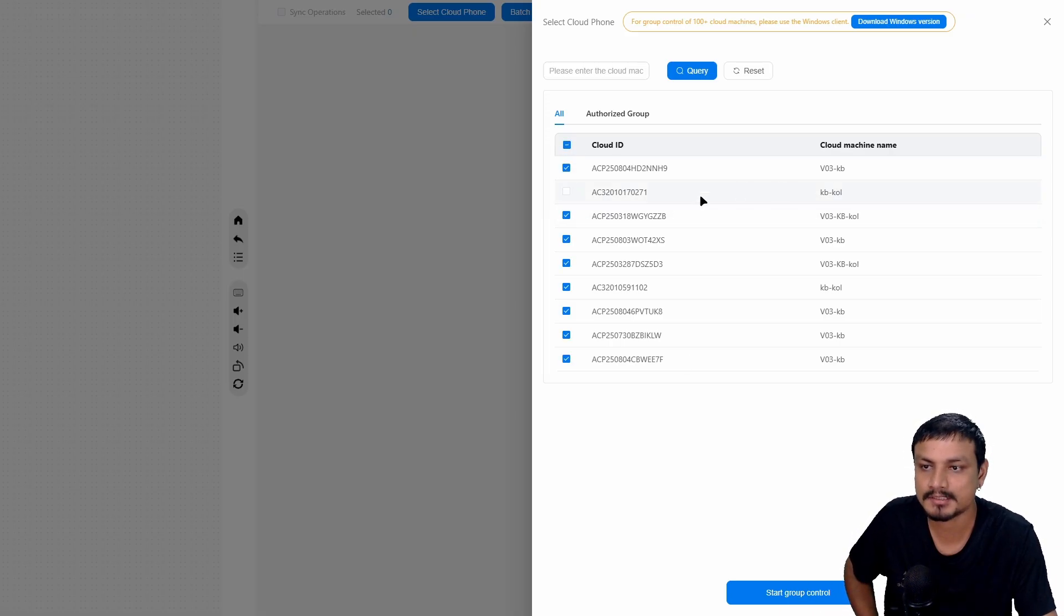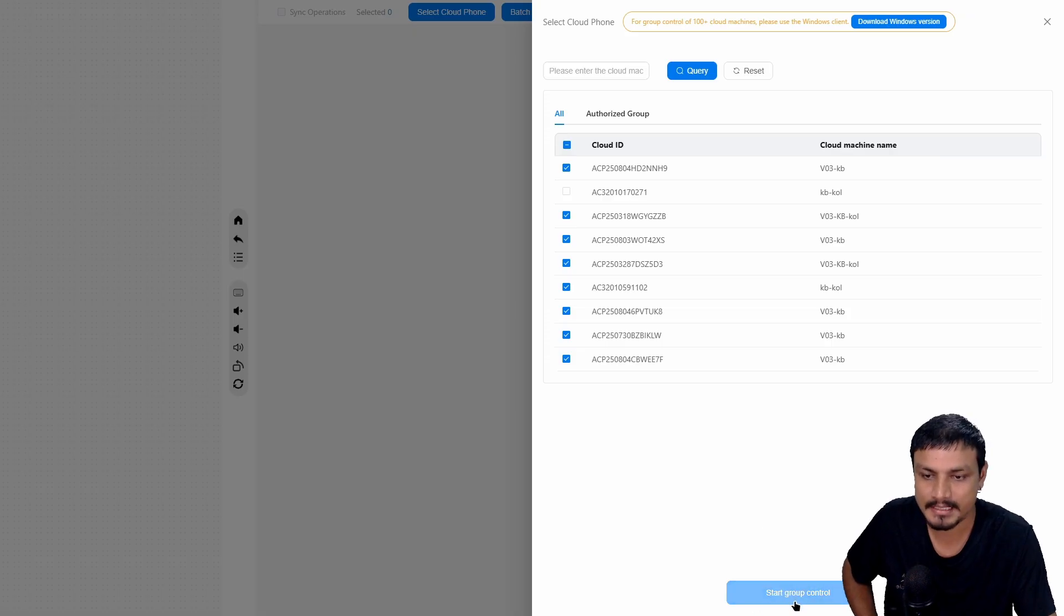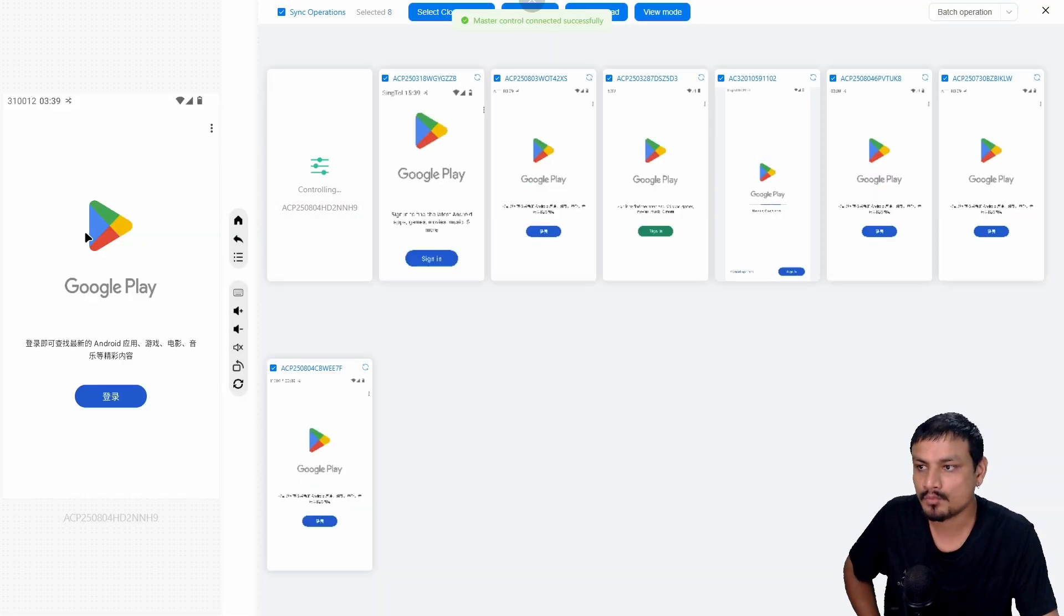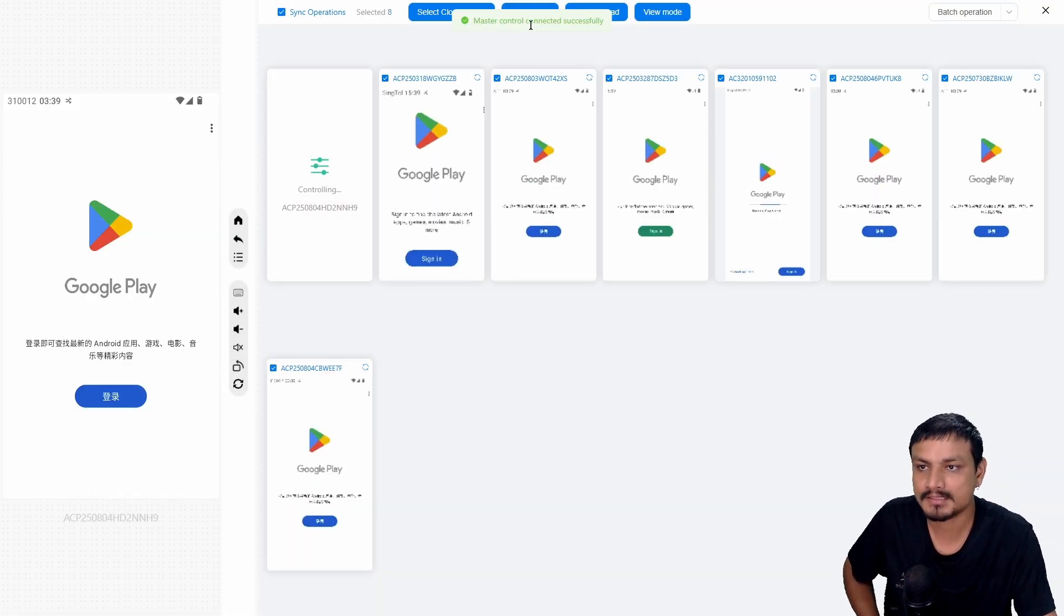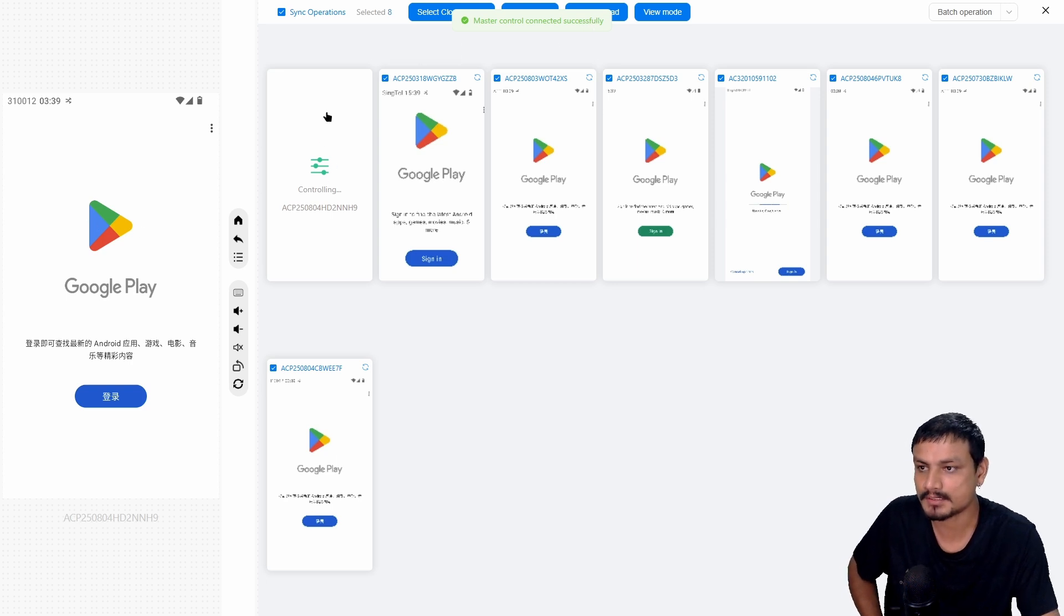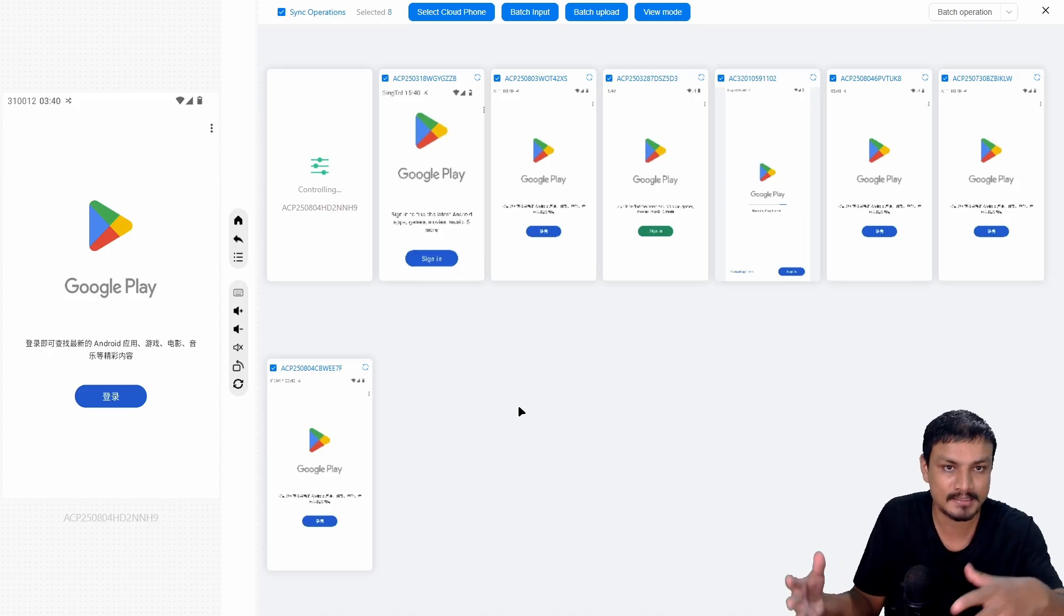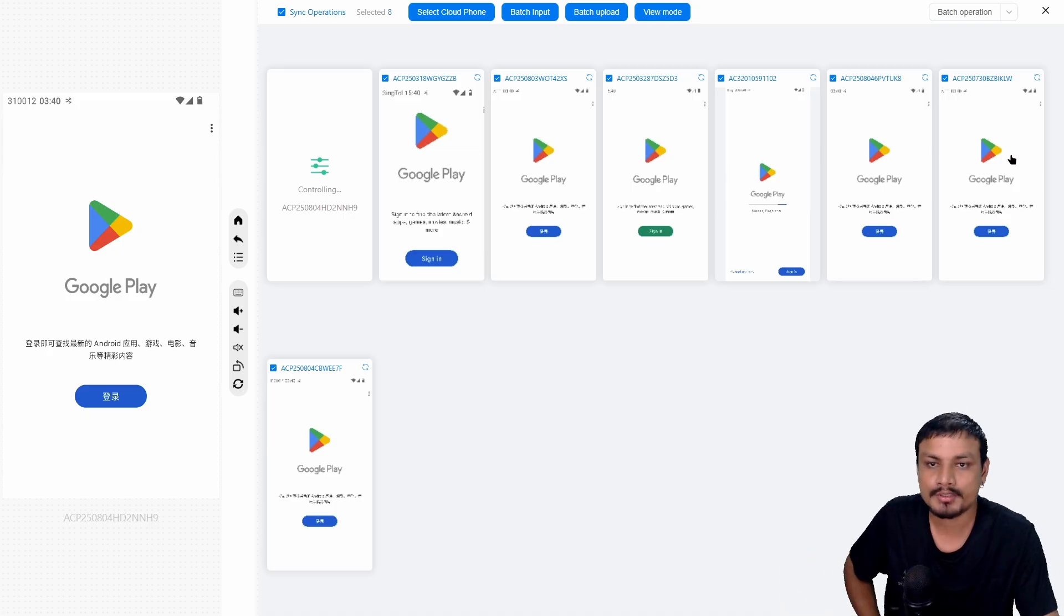I have to select the devices that I want to control at the same time. For example, I'm going to select all of them, maybe not this one, and I'm going to click on start control. Now one of the devices will become the master control.